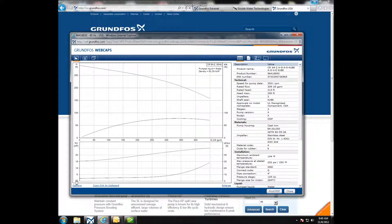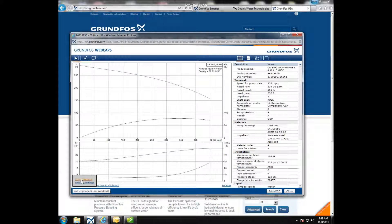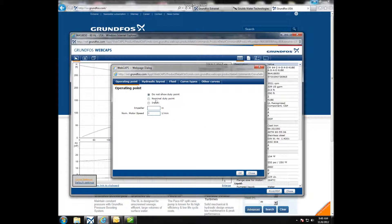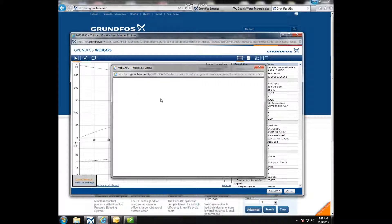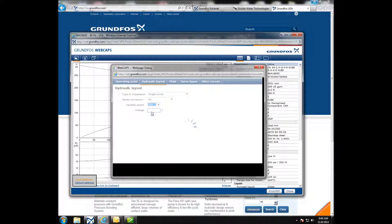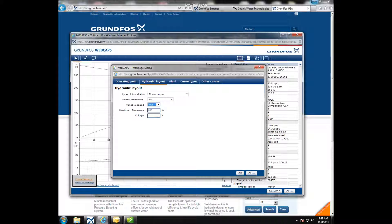Click at the bottom under Settings, then Curve Settings, and select Hydraulic Layout. Select Variable Speed and change it to Yes. Set the Max Frequency to 100% and hit OK.